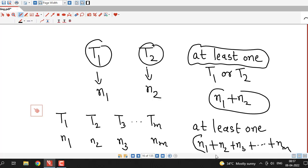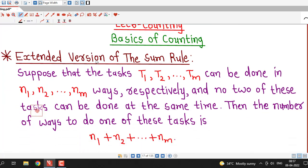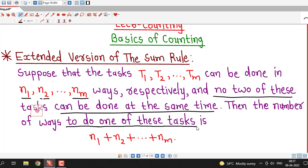This is the extended version of the sum rule, and it is easy to understand. Formally: suppose tasks T1, T2, through Tm can be done in N1, N2, through Nm ways respectively, and no two of these tasks can be done at the same time. Then the number of ways to do one of these tasks is N1 plus N2 plus, and so on, plus Nm.